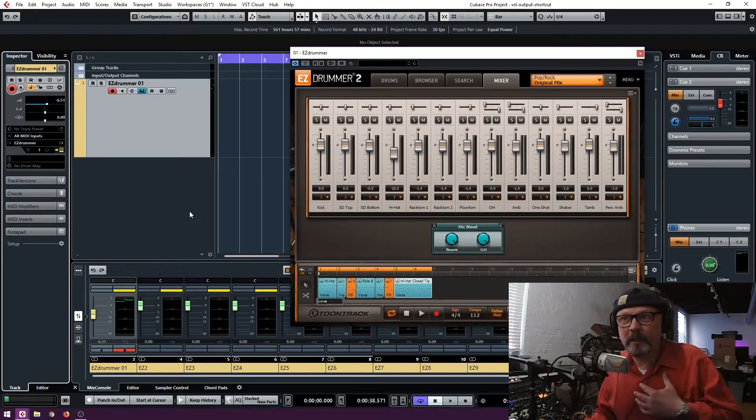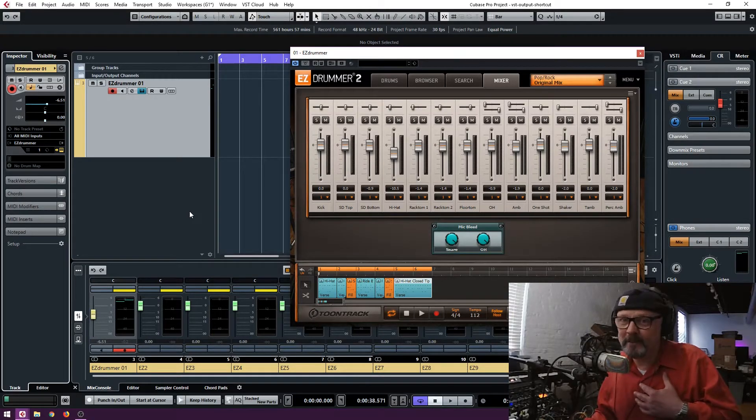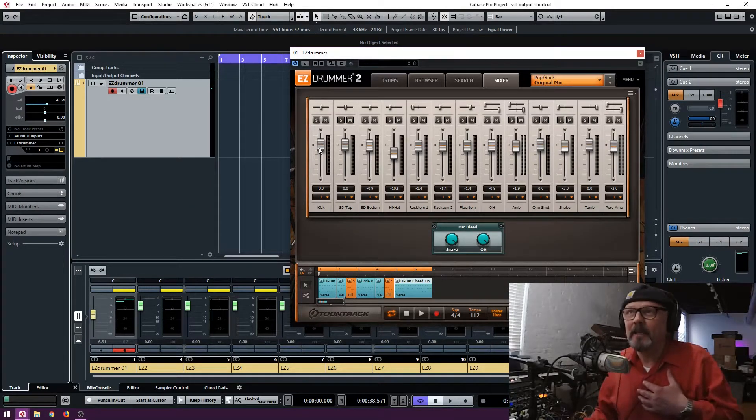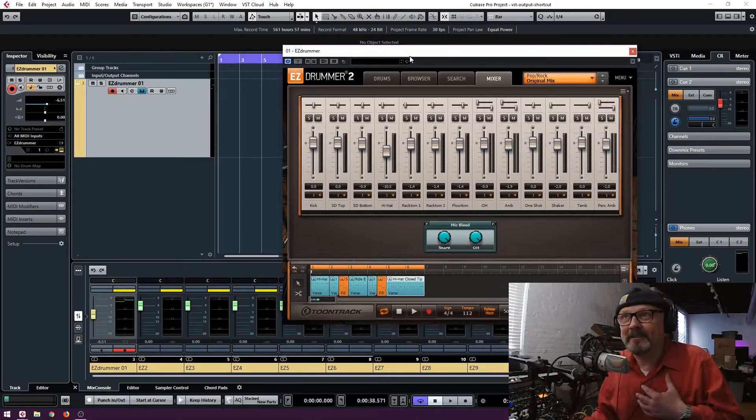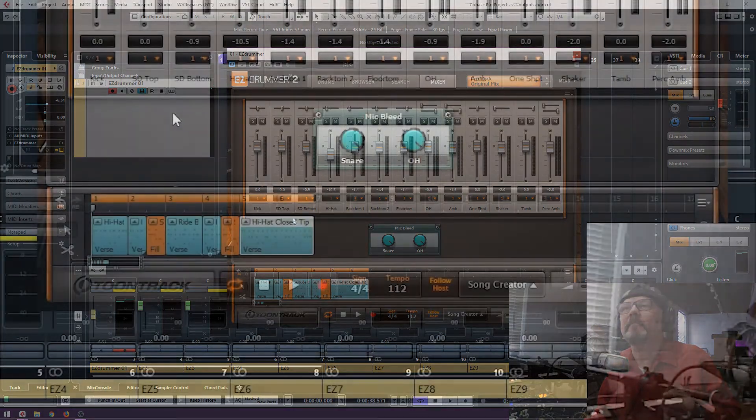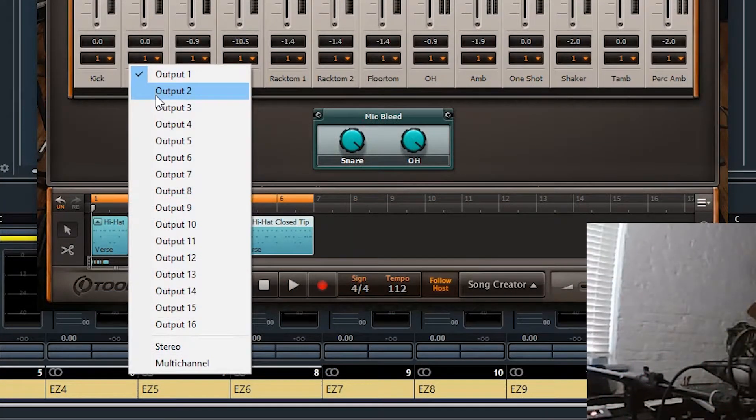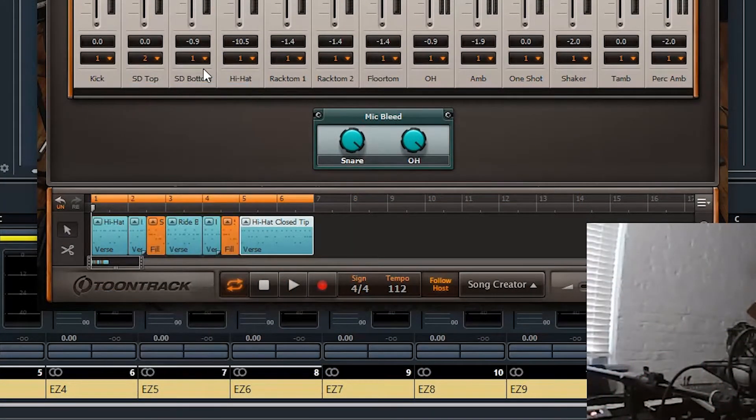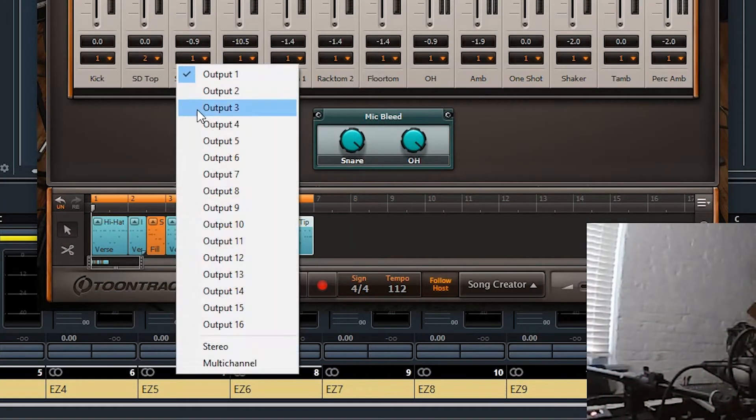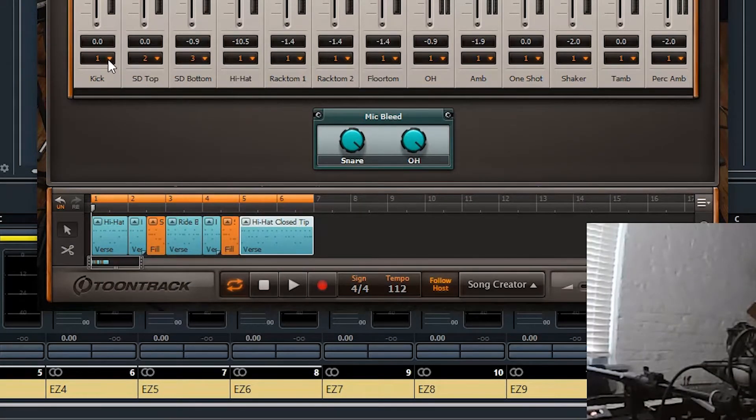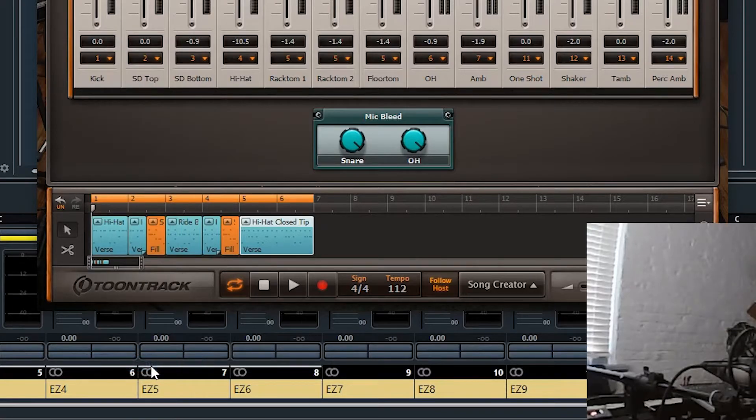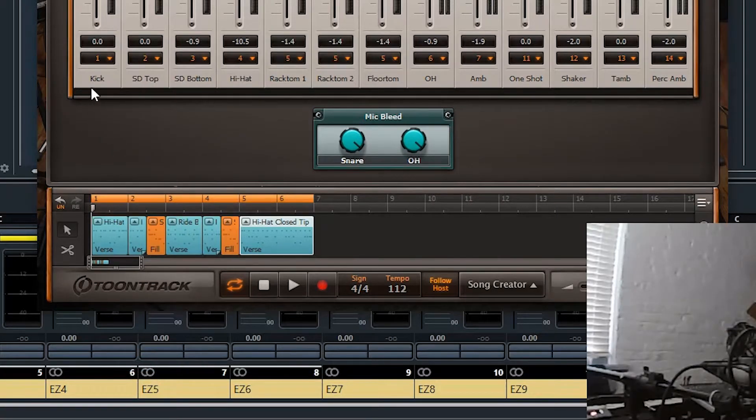So I've been doing it the hard way all of this time. Something else I discovered with EasyDrummer, I used to go through and go, okay, this is output two, this is output three. But you don't need to do that either. You just go to any one of these and say multi-channel. And it does it for you.